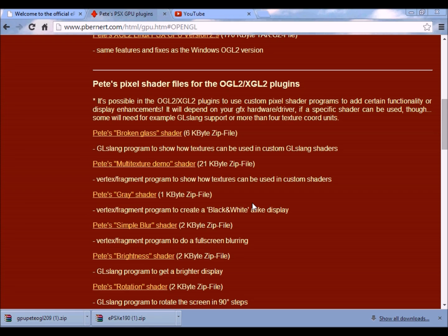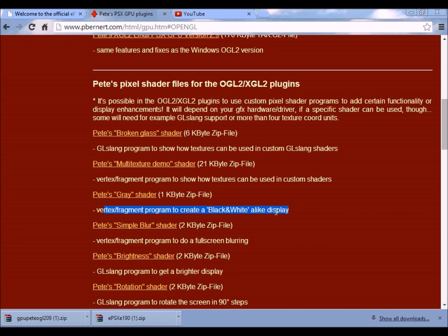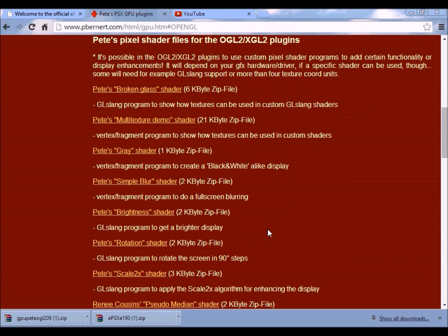Like, this one here can create a black and white effect, and this one over here can create a blur effect.